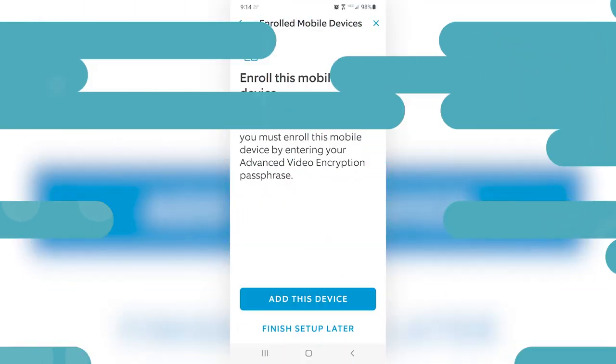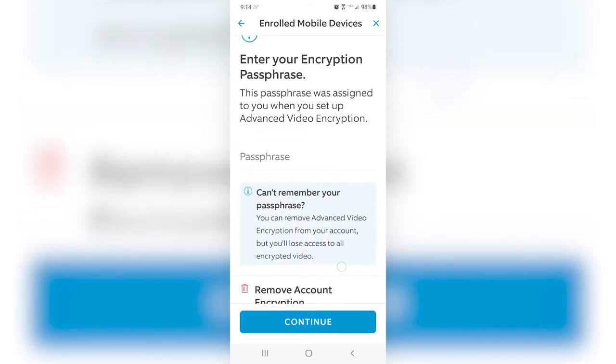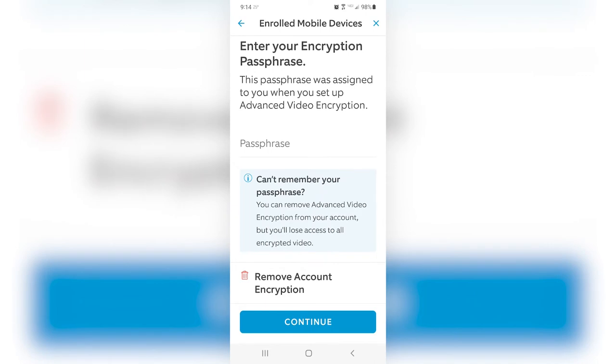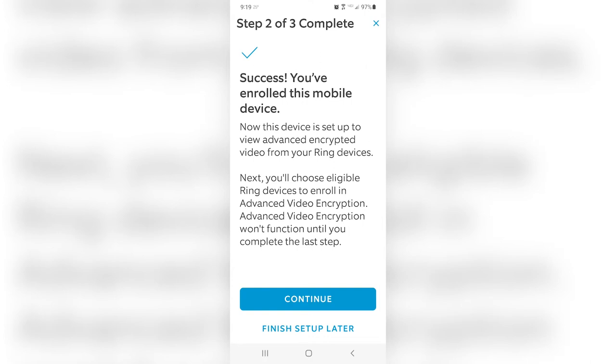To enroll your mobile device, tap on Add This Device, then enter your encryption passphrase. Refer to your password manager or written note, and be sure to use all lowercase letters, include all the hyphens, and don't add spaces. Once you've entered the passphrase correctly, the app will enroll your phone — and that's it! That's one more step complete, and there's only one left to finish setting up end-to-end encryption for your Ring camera footage.